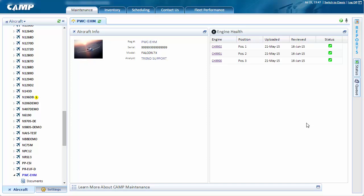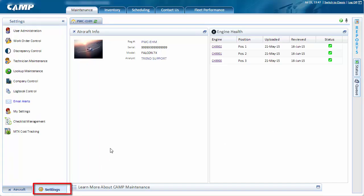EHM provides the capability for system administrators to configure engine trend email alerts within the CAMP MTX application. These alerts are controlled through the Settings tab at the bottom of the screen.